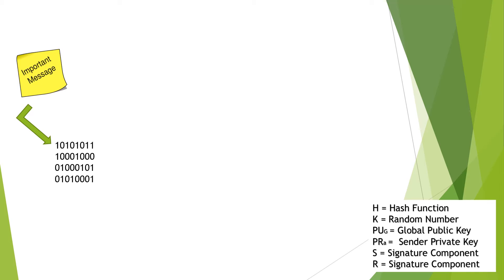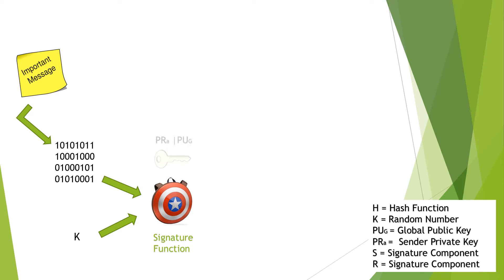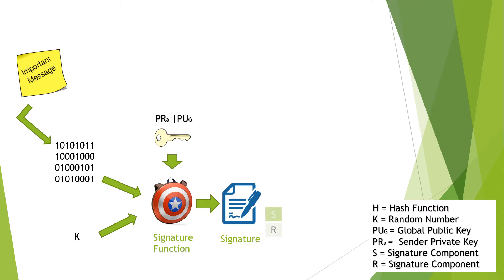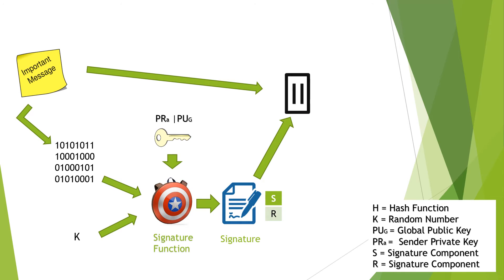Then, the hash code with a generated random number k is used as inputs to a signature function. Alice's private key and a global public key are also used as inputs for the signature function. A signature will be generated, which consists of two components. The generated signature is concatenated with the original message and sent to Bob.